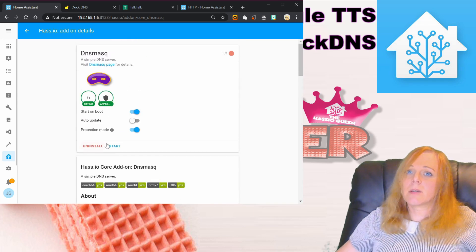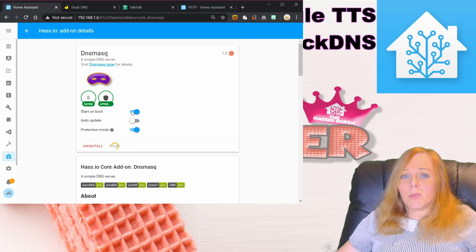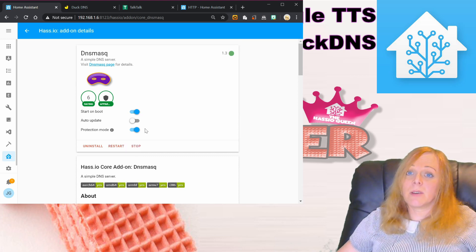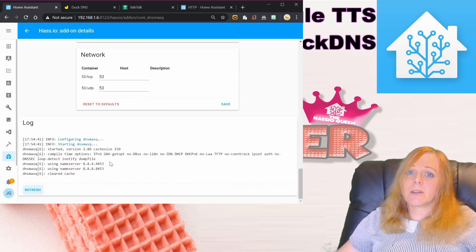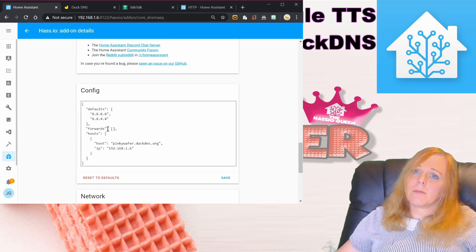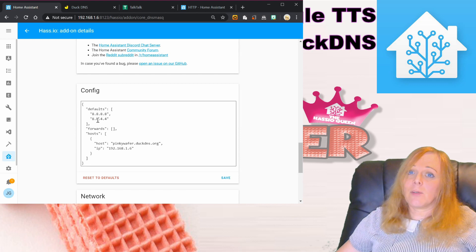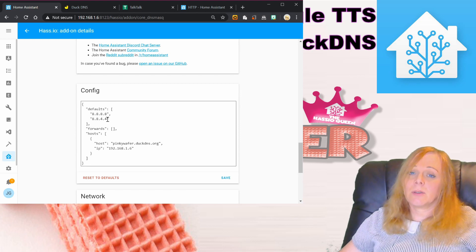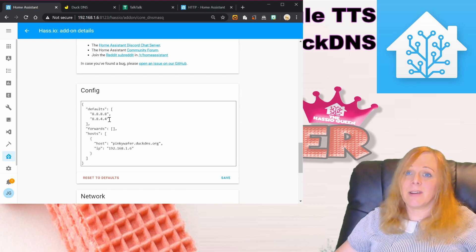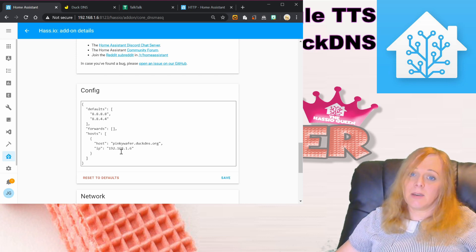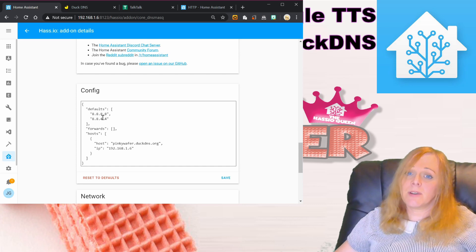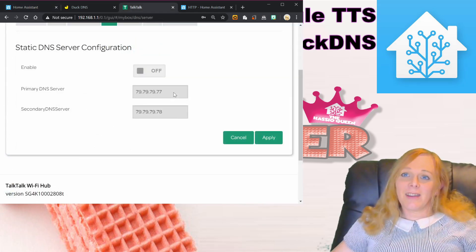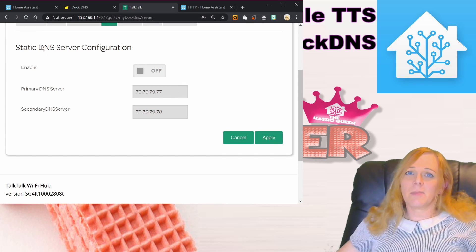Then start the add-on. We want this one starting at boot. All of these add-ons really we want starting at boot to make sure that they all come on. Refresh the logs, you can see it's working fine. The defaults there, 8888 and 8844, are the default DNS servers that it will look up any other address that isn't listed in its configuration. Those two are the Google DNS servers. If you want to use a different service, you can change those there.